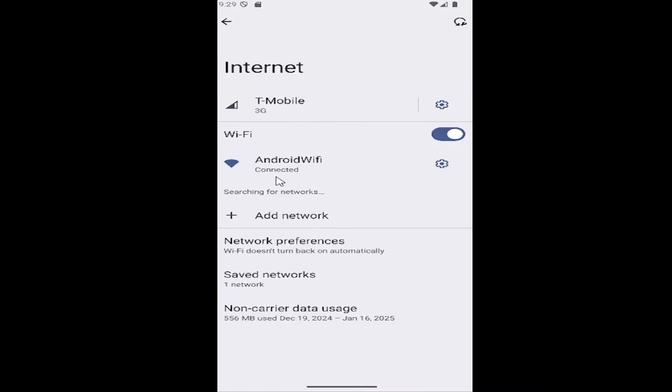That's the first thing I'd recommend trying if you're having an issue. Otherwise, you should just be able to locate your network from this list after entering in your network password, and that should hopefully be it.